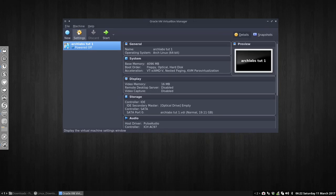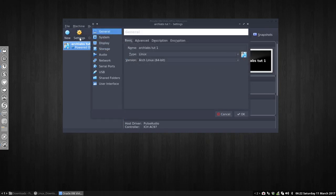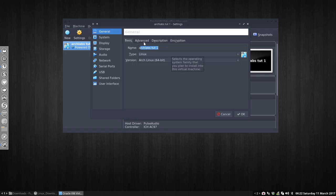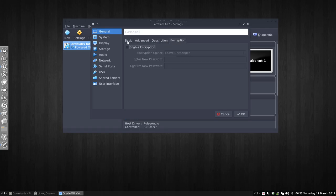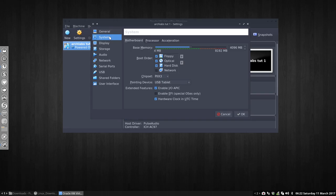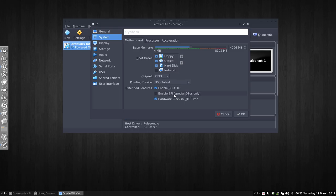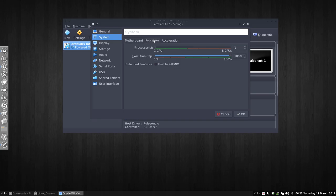Then you go to the settings, and there's the name you can change again. Nothing to do here, showing you anyway. System, nothing to do here. Maybe this for some people, enable EFI special OSs only. I don't think so.